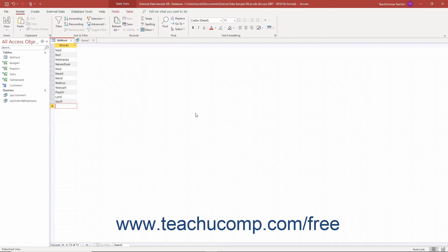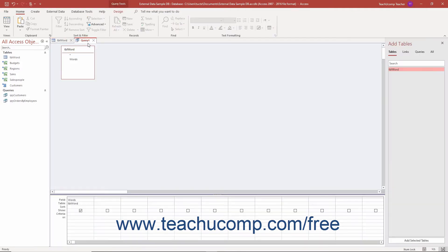You can use wildcard characters in Access to add flexibility to query criteria. Wildcard characters in Access represent unknown values. There are two main wildcard characters you need to know: the asterisk and the question mark.